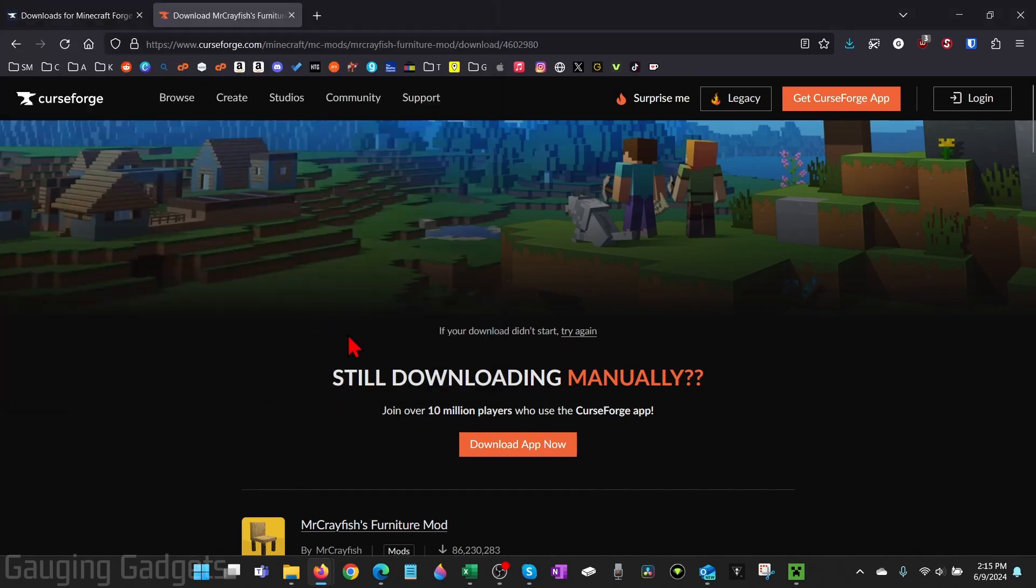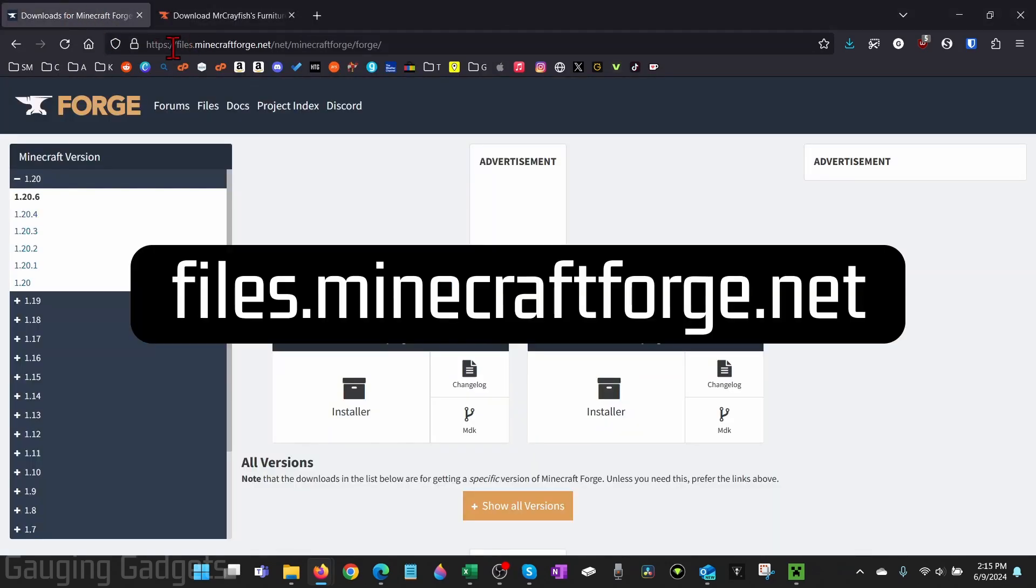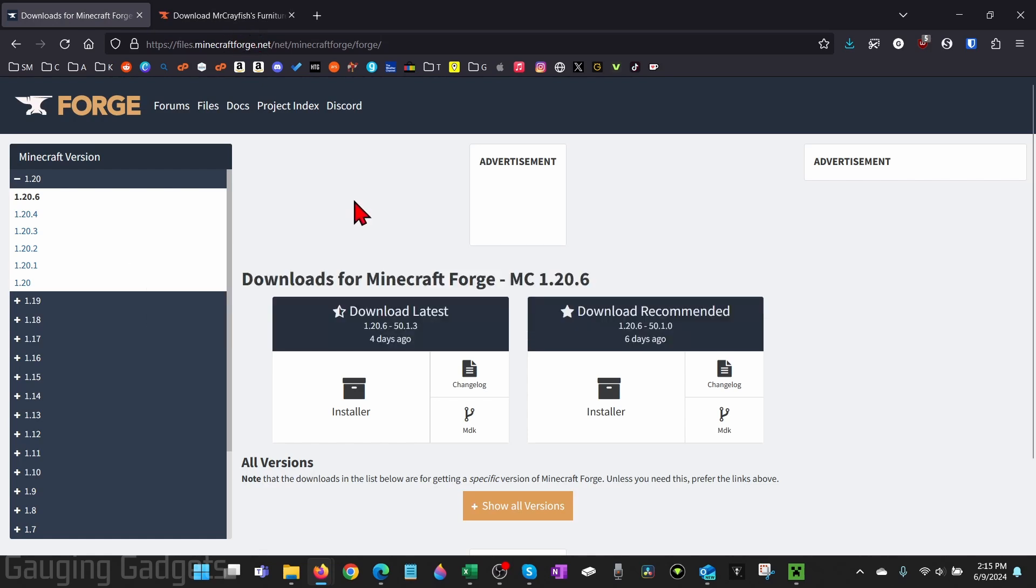Once you have the mod downloaded, we need to go to another website which is files.minecraftforge.net, and check the description because I'll have the link down there. It's very important that you download Forge from the correct website to ensure that it's safe.